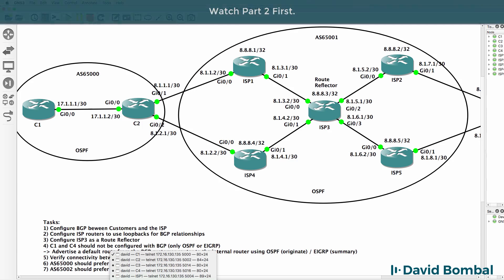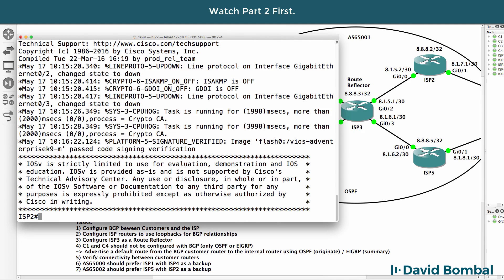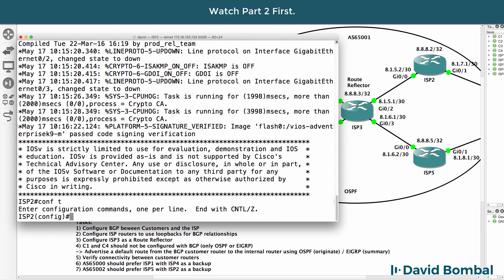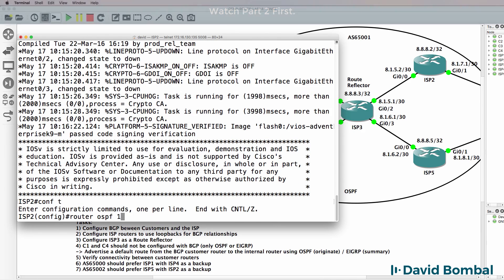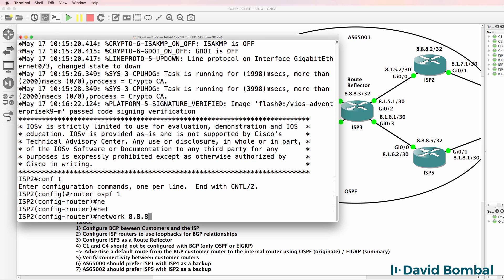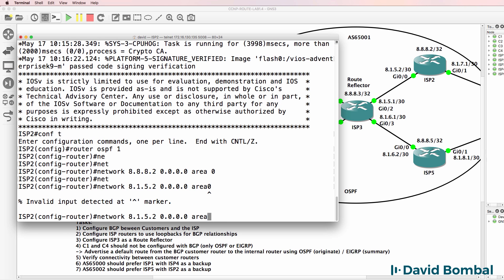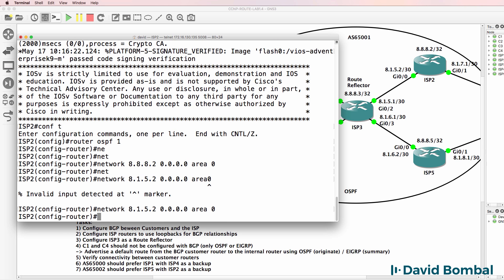So now let's configure ISP Router 2. CONF-T, router OSPF 1. Network 88.8.2 - that's the loopback. Network 8.1.5.2 - that's the gigabit interface. Put that in area 0.